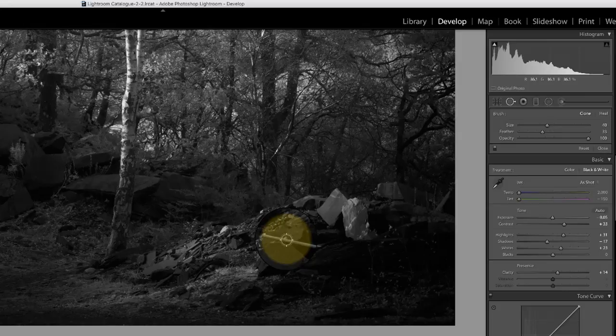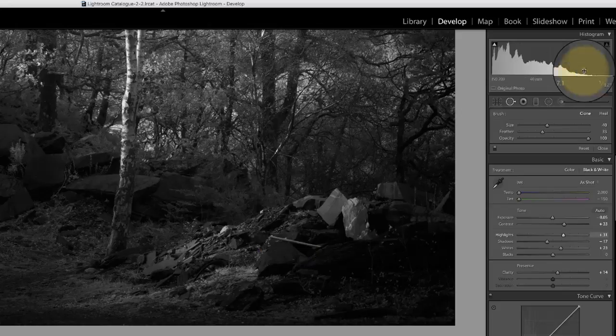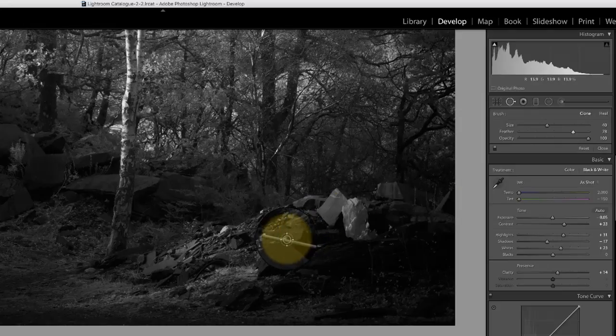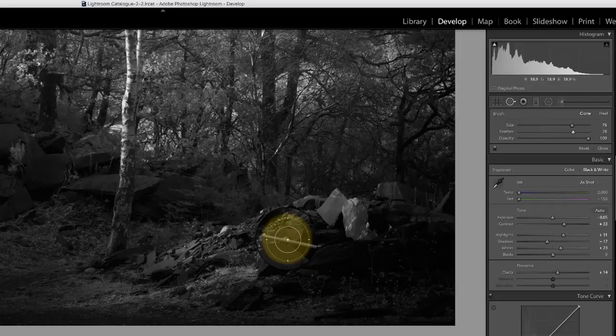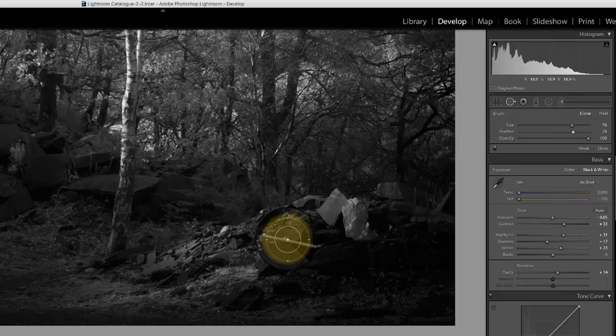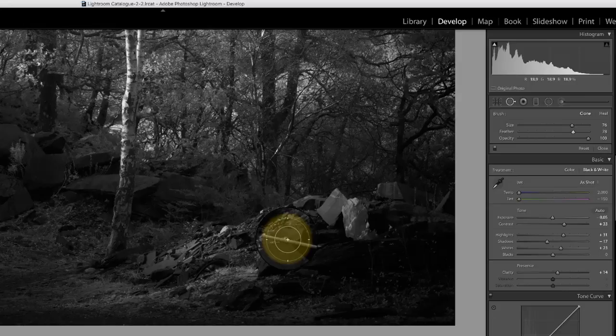Now the next option that you've got is this feather option here. Now I'm going to just increase that so you can see a little bit better and I'll just make the brush larger. As I do that you'll notice that there is an inner circle and an outer circle. The inner circle marks the area of the brush and where it's working at full strength. The outer area marks the edge of the brush, and between those two circles you have the feather that helps you blend the image with its surroundings, and that can be quite useful when you're using the clone brush.